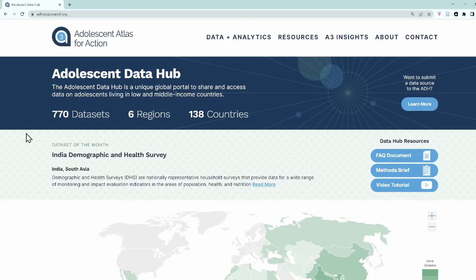Now let's take a quick tour of the Adolescent Data Hub to explore all the different features. When you first arrive to the site, you will see a count of the total number of datasets we have across regions and countries. Below this, we have the dataset of the month, which we use to highlight the latest dataset. If you would like your data featured here, please email us at a3 at popcouncil.org.